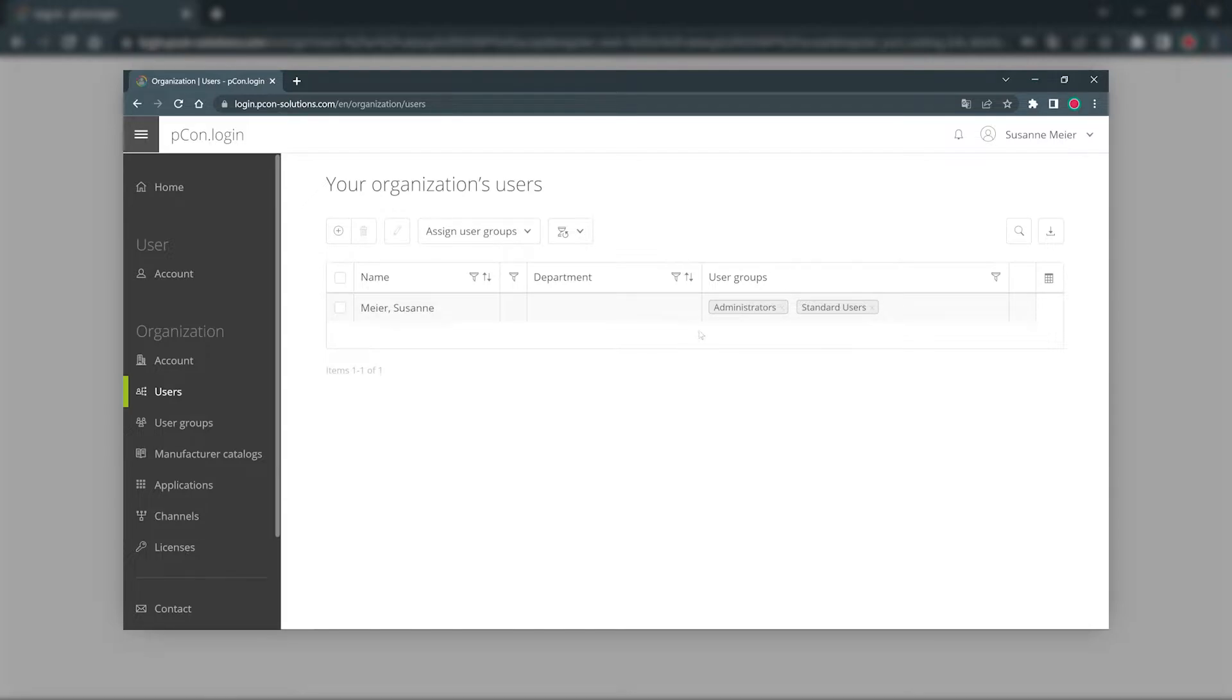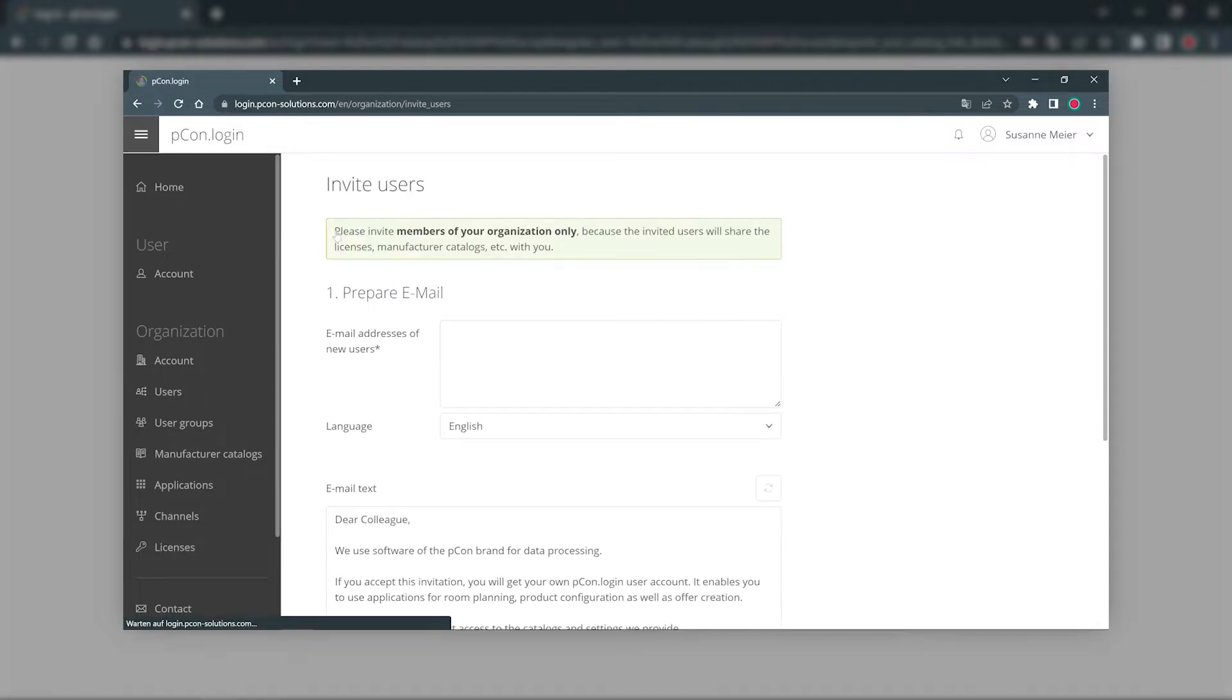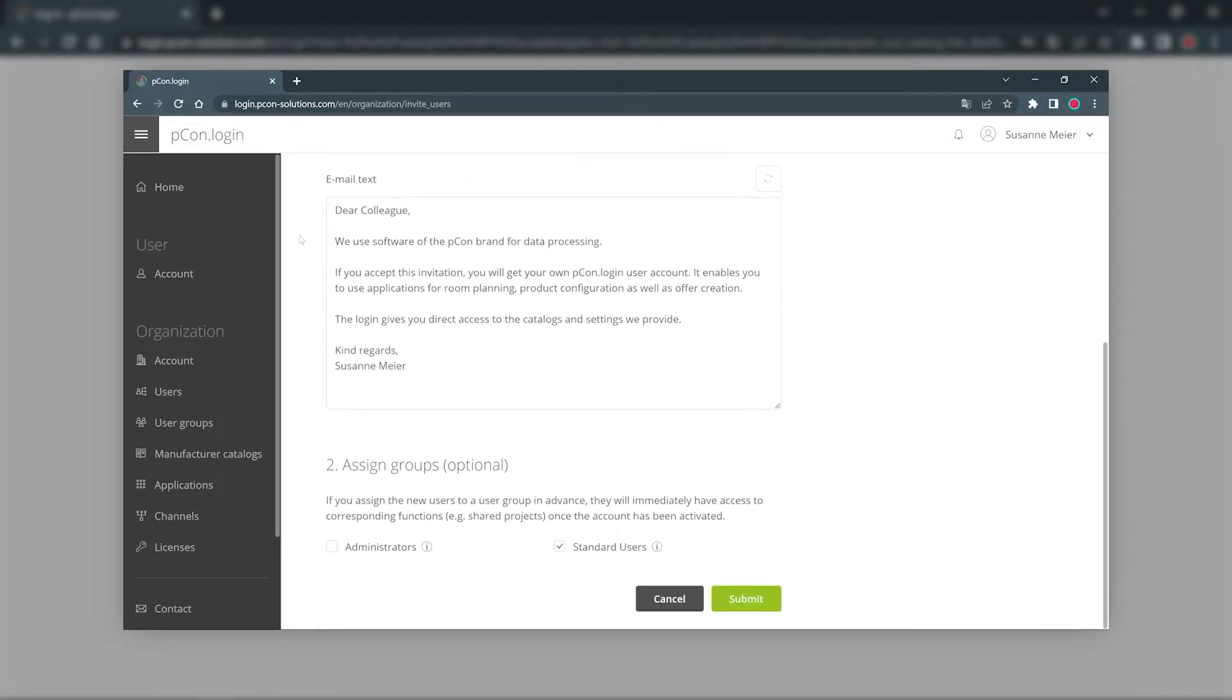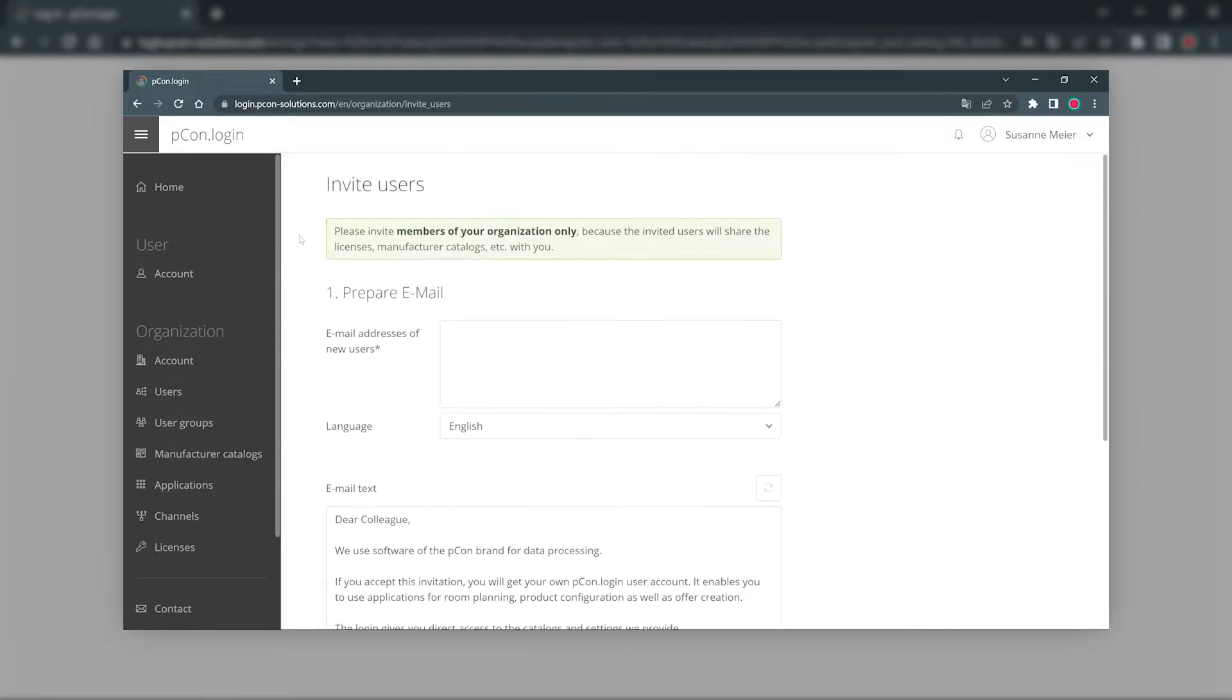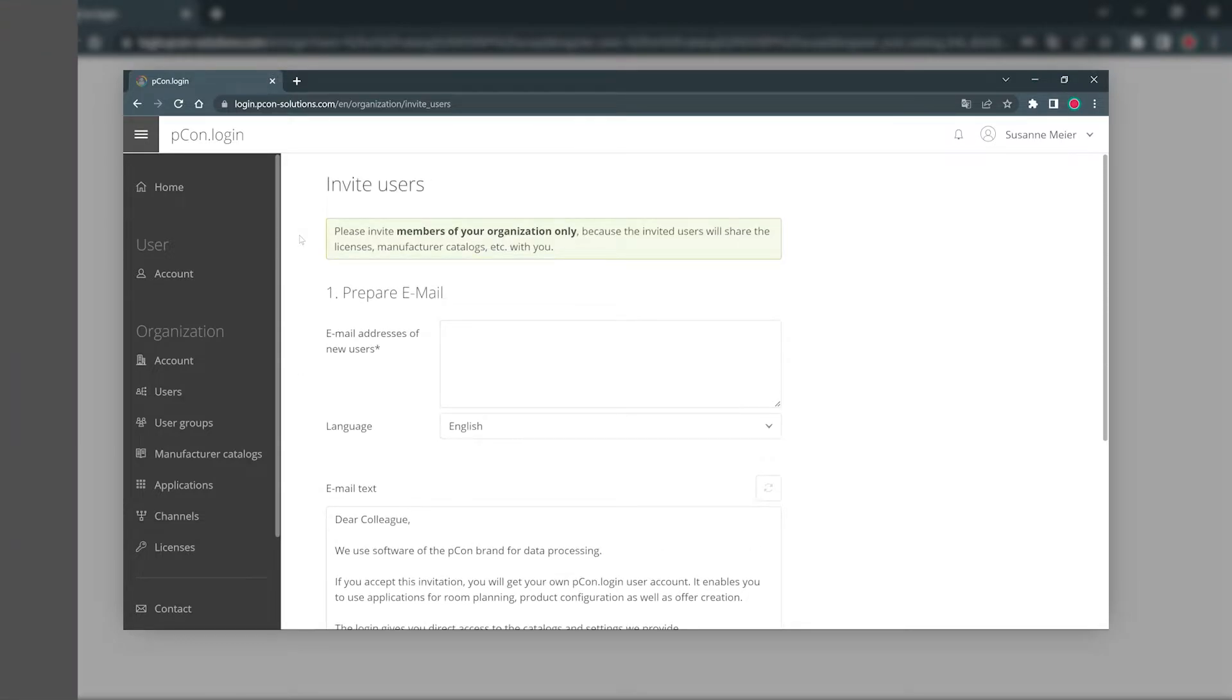This means that you are responsible for the administration and can invite colleagues to the organization. If you are not sure whether an organizational account already exists, you should ask your colleagues and if necessary request a corresponding invitation.